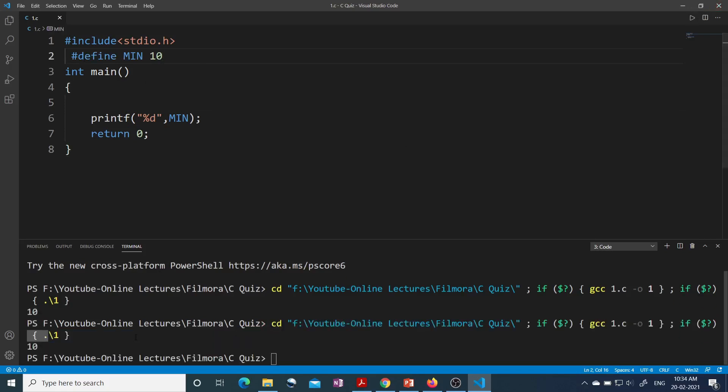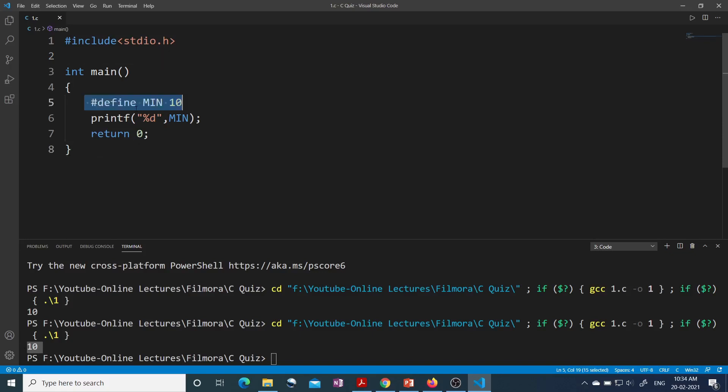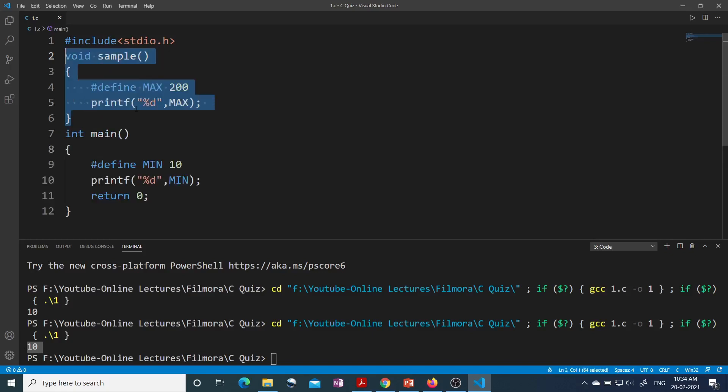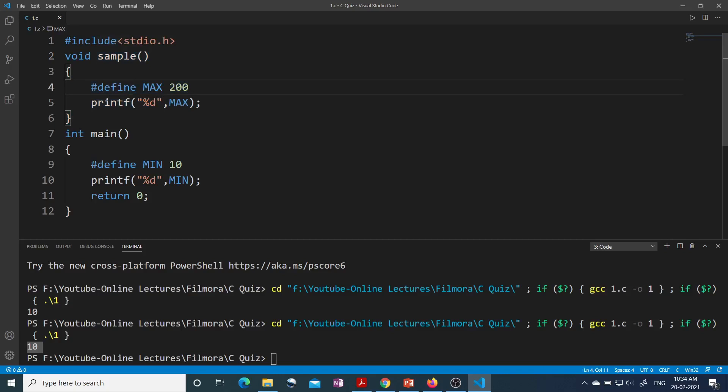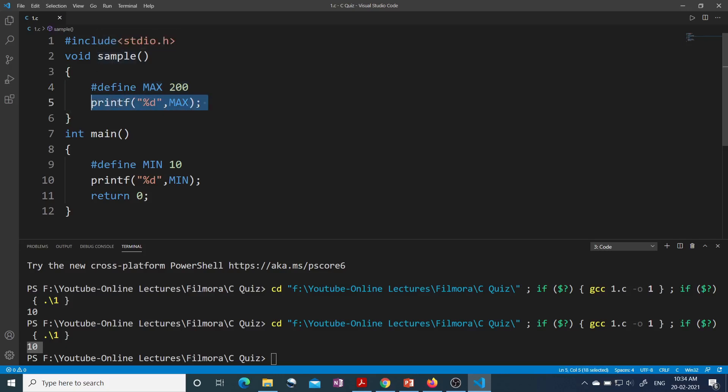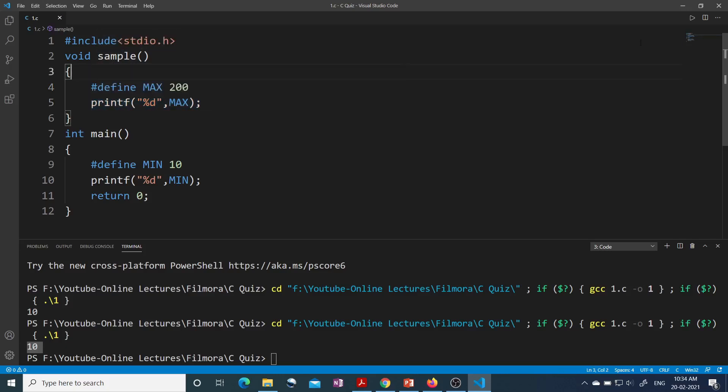Now let's say you wrote one sample function and inside sample function again you use one macro using #define. The macro name is MAX having the value 200 and you are printing this macro inside this sample function. Let's see if this program will compile.